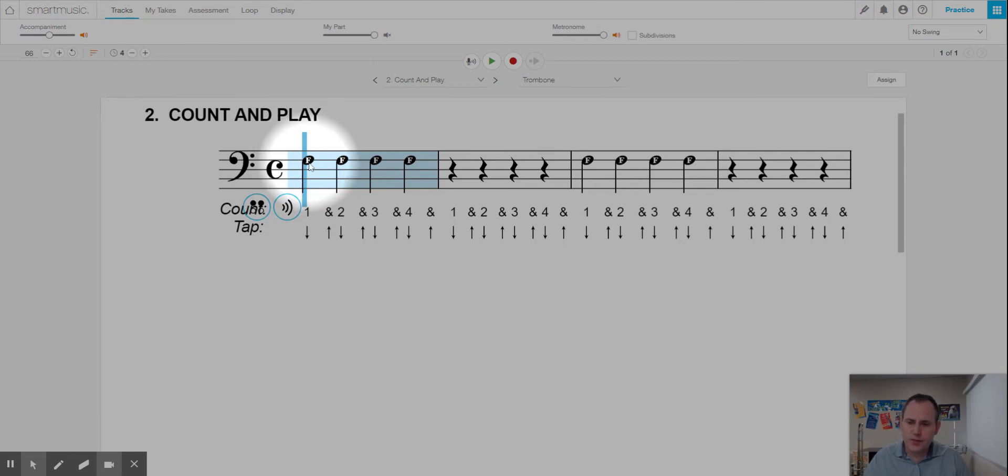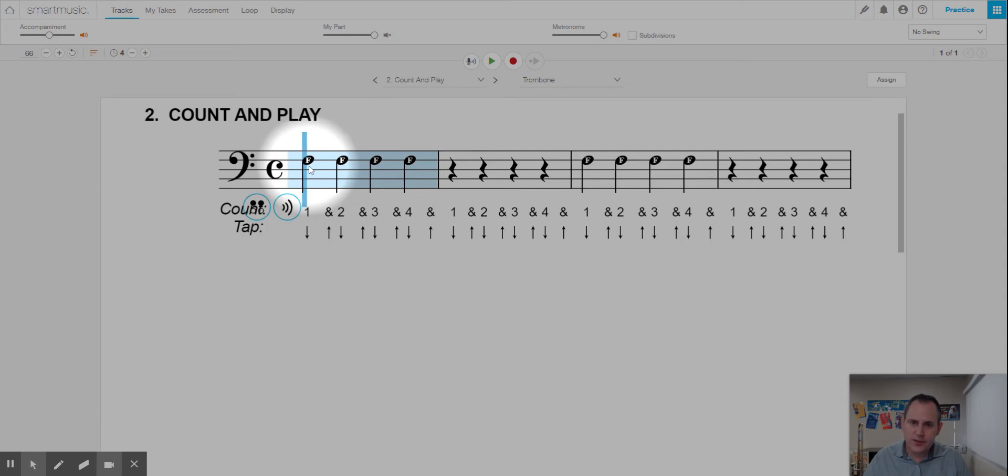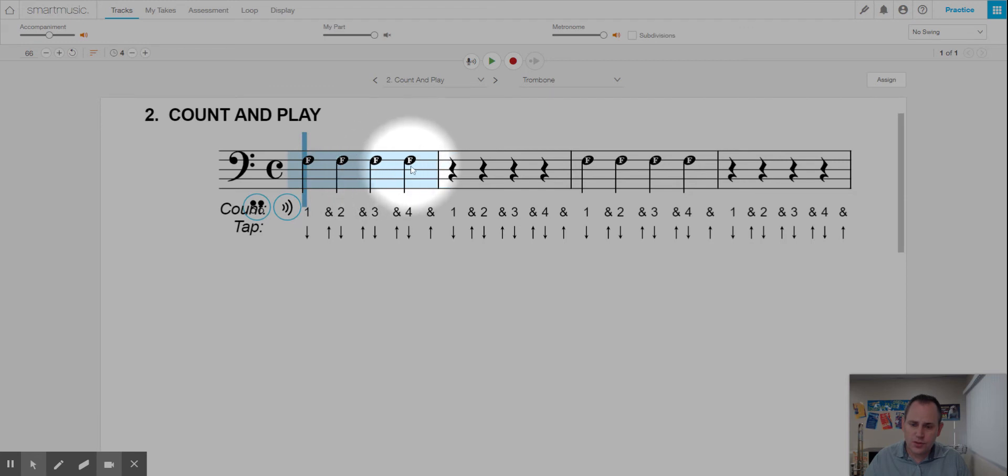At the beginning we see one, two, three, four quarter notes. So we're going to go ahead and play four F's on our trombone. And when we see this for counting, we're going to just say the word two. So we're going to count it like this: Two, two, two, two.